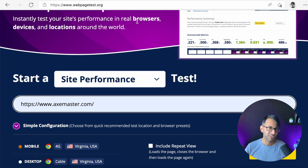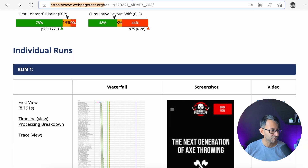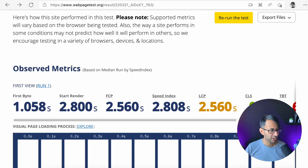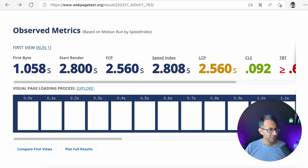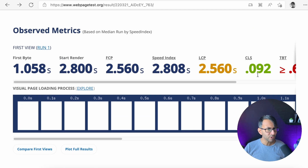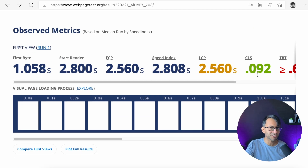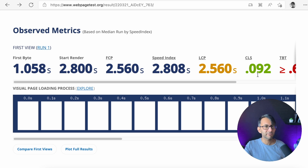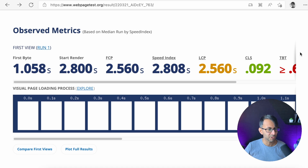This is an actual website that someone posted on the Facebook community group and here's what their results were showing. They were having a CLS of 0.92 and they couldn't quite understand why. Their server speed is quite slow and there is some work they need to do.